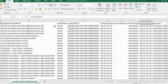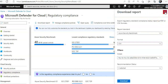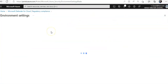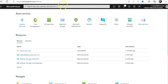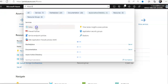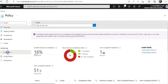You can download the report for every benchmark. If you want to create your own benchmark — once you create a custom initiative, Microsoft Defender for Cloud allows you to add it as a security policy. To do that, go back to the portal and navigate to Azure Policy, then click on 'Definitions.'